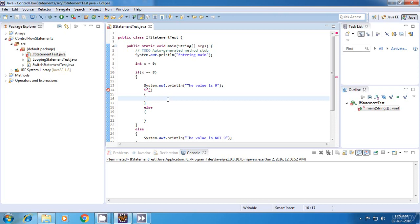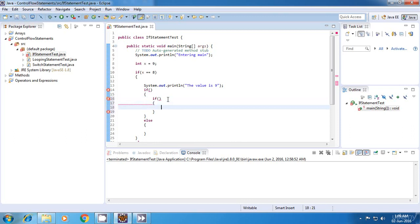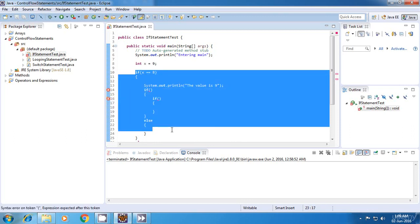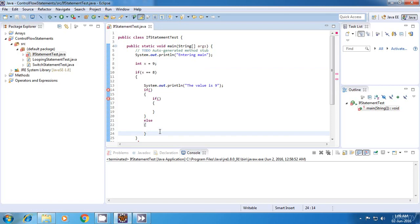Inside this if also you can create another one, something like this. This is the syntax of a nested if statement. Thank you for watching and see you in my next tutorial.